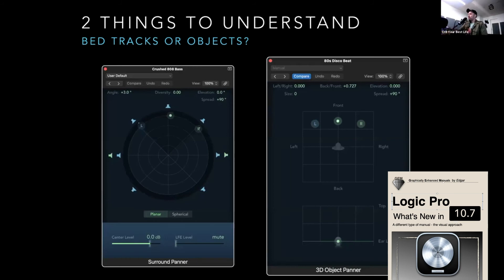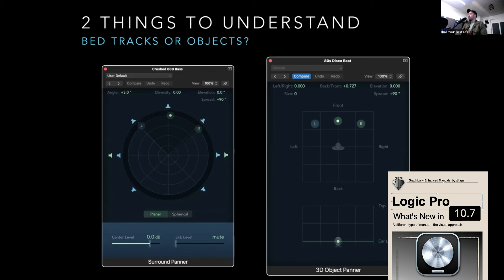On the left-hand side we have the surround panner — this is the idea of a bed track. You can position the sound on the left speaker, the left-right speaker, and the center. Something to keep in mind: surround panners work best with low-frequency content. If you have anything with bass and you want it to reach the LFE or the sub, you're going to need to use it. Lead elements, arpeggios that need to dance, pads you want to position in the back — that's when you would use the 3D object panner on the right-hand side.